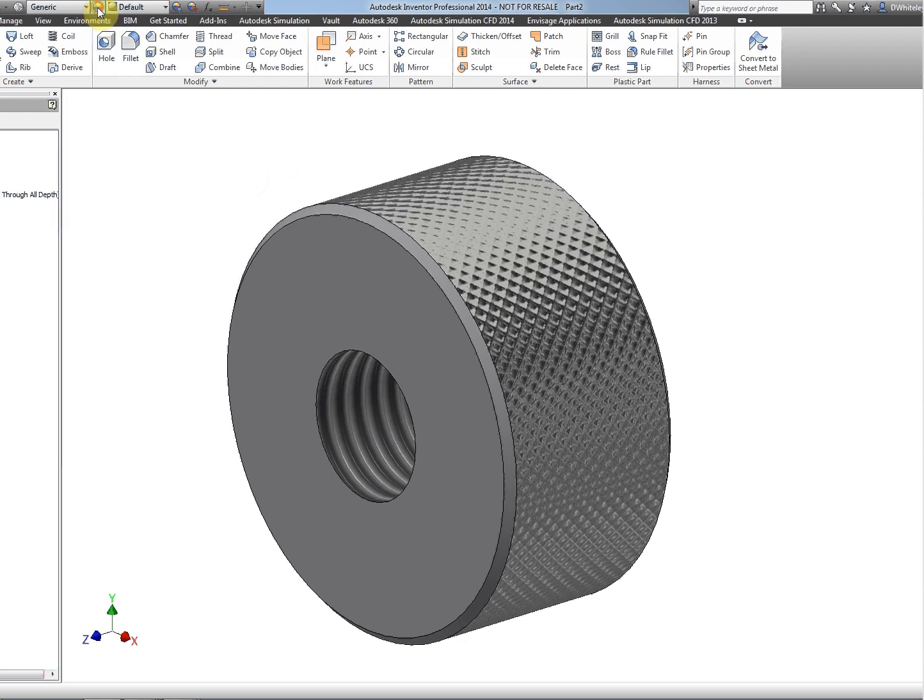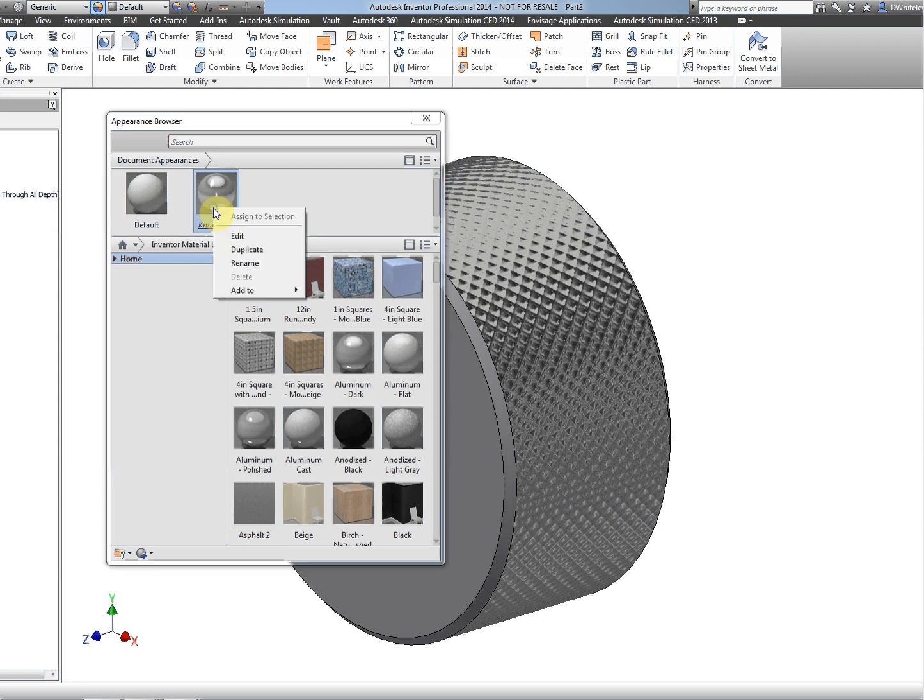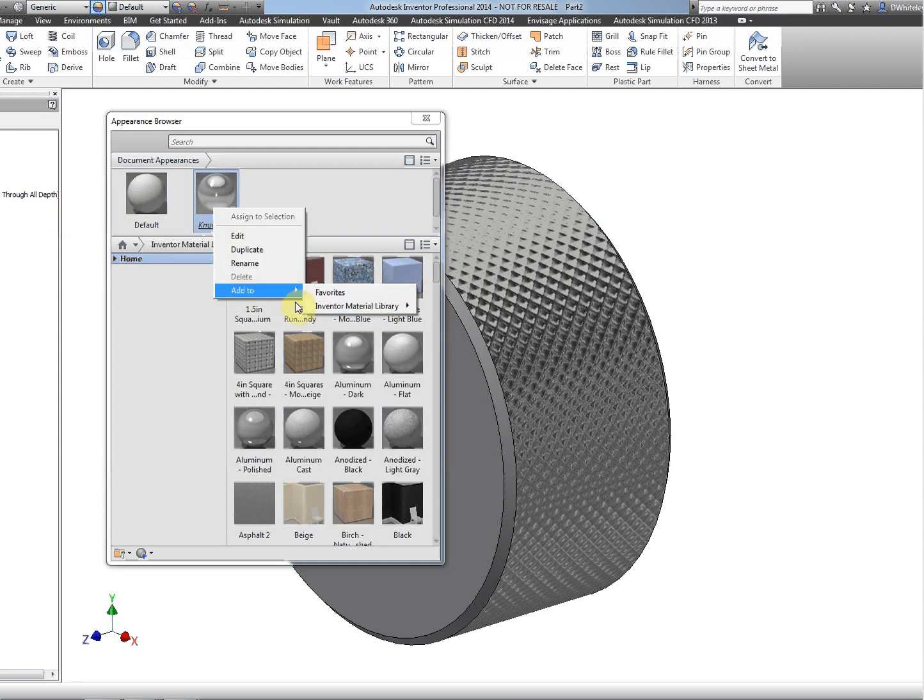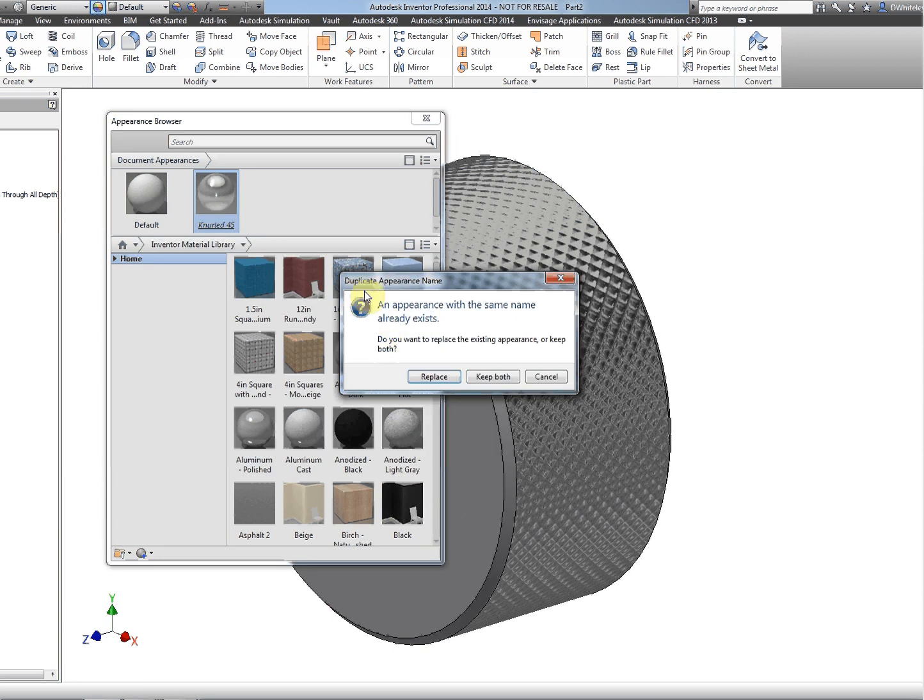Select the local knurl finish that we've just changed, and then right-click on it, add to Inventor material library, and choose a metal. We're asked to replace the existing knurl with this. I'm happy to do that, so I click on replace.